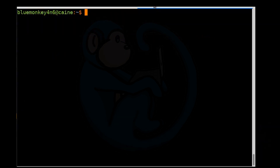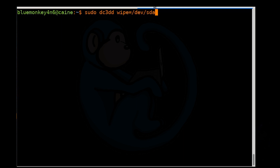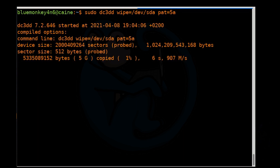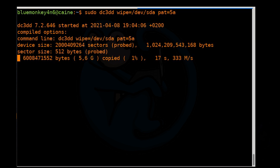The tool DC3DD has more flexibility, as you can specify a pattern and also verify the wipe. Let's do our first example where we specify a pattern: sudo dc3dd wipe=/dev/sda (or sdb, or whatever your device is), and then specify pat= a pattern. In this case I'm going to use 5a, which means it's going to be writing bits of 0101 1010.